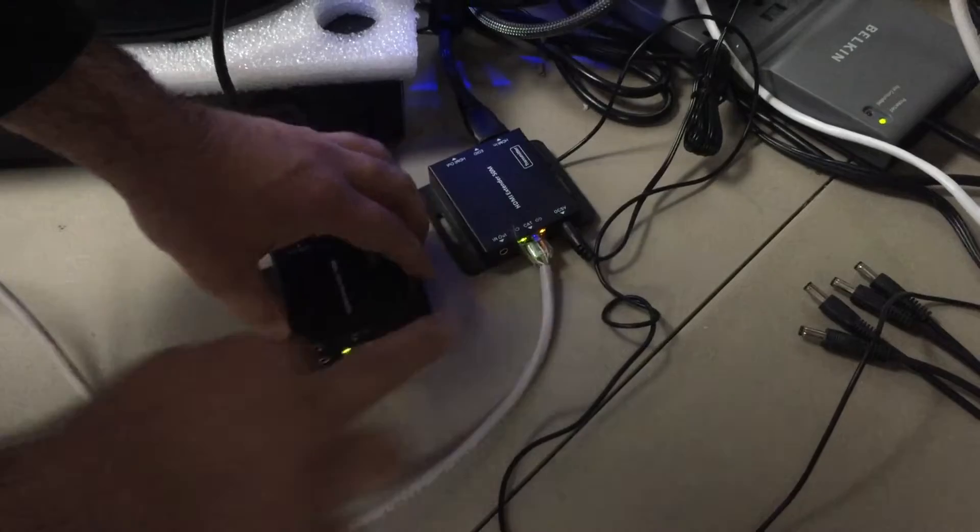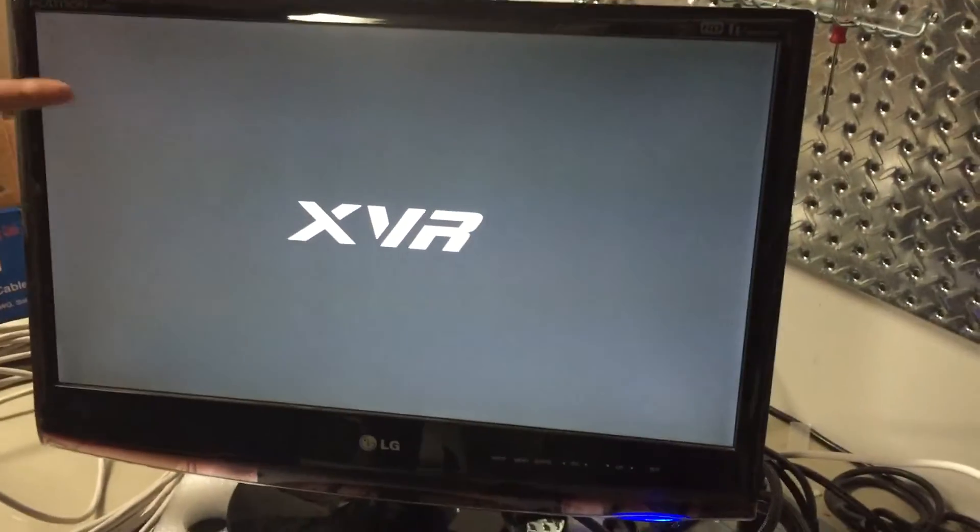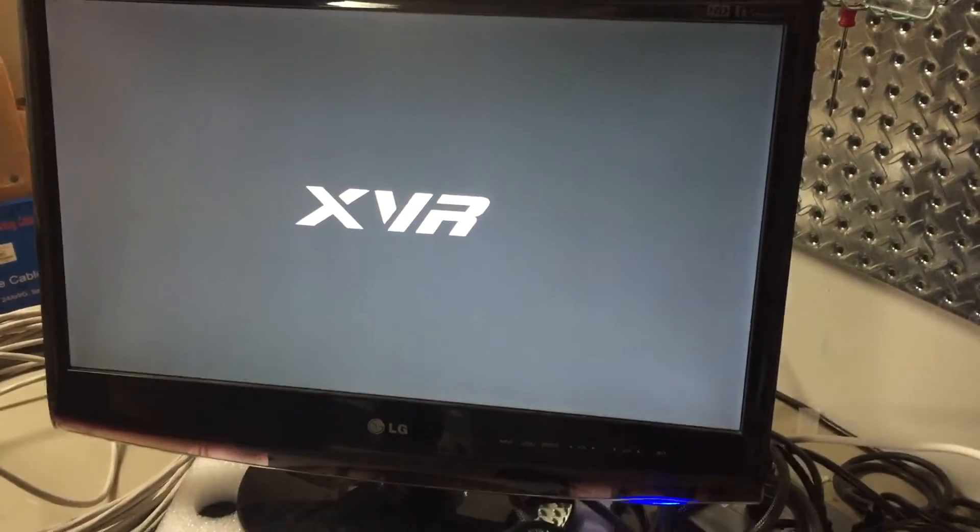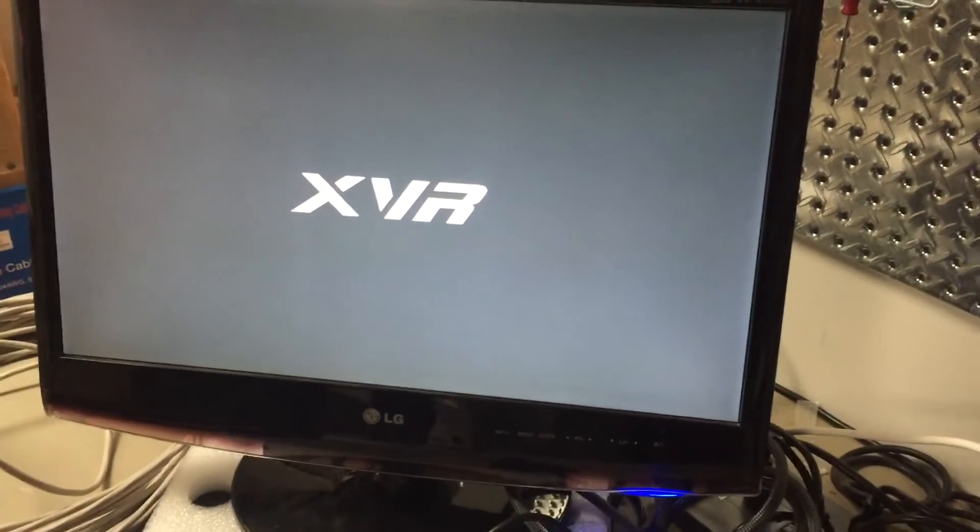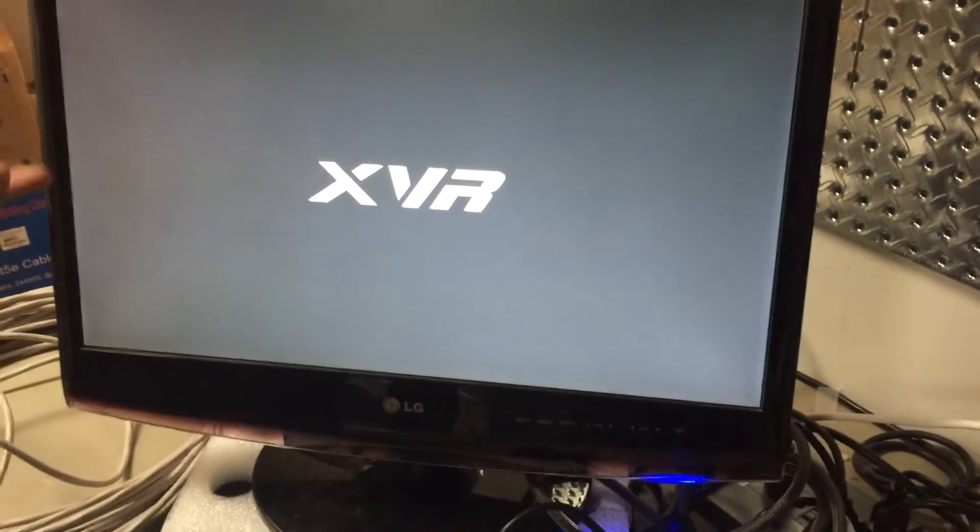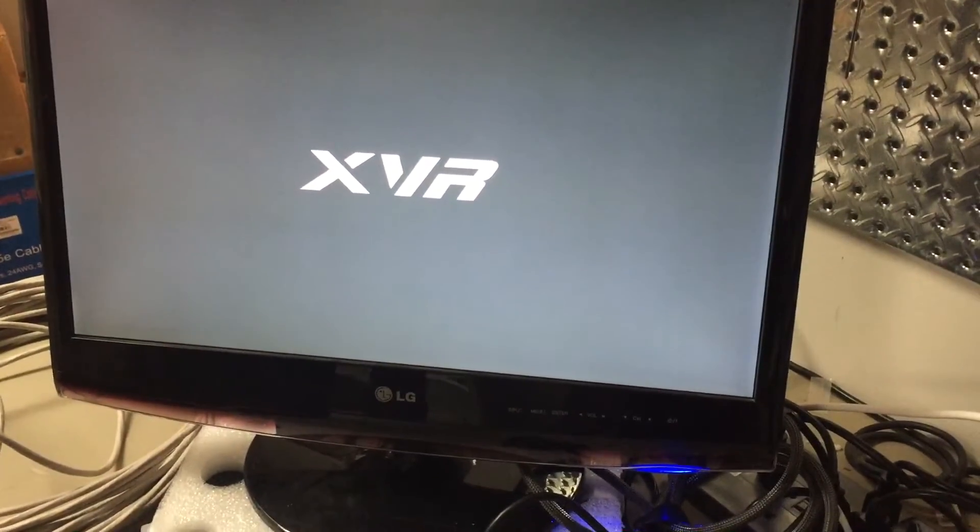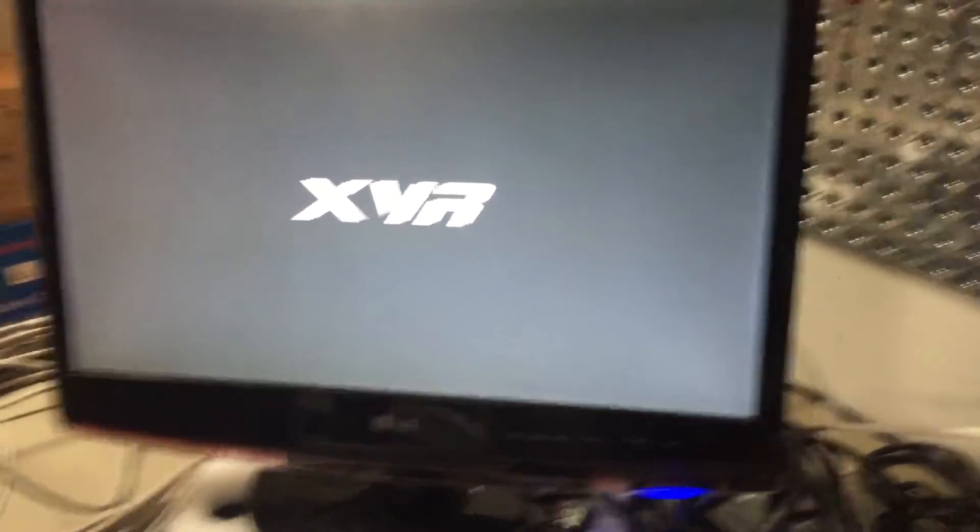You plug them on both sides and here you get video and my DVR is booting up at this moment and that's pretty much it. Thanks for watching.